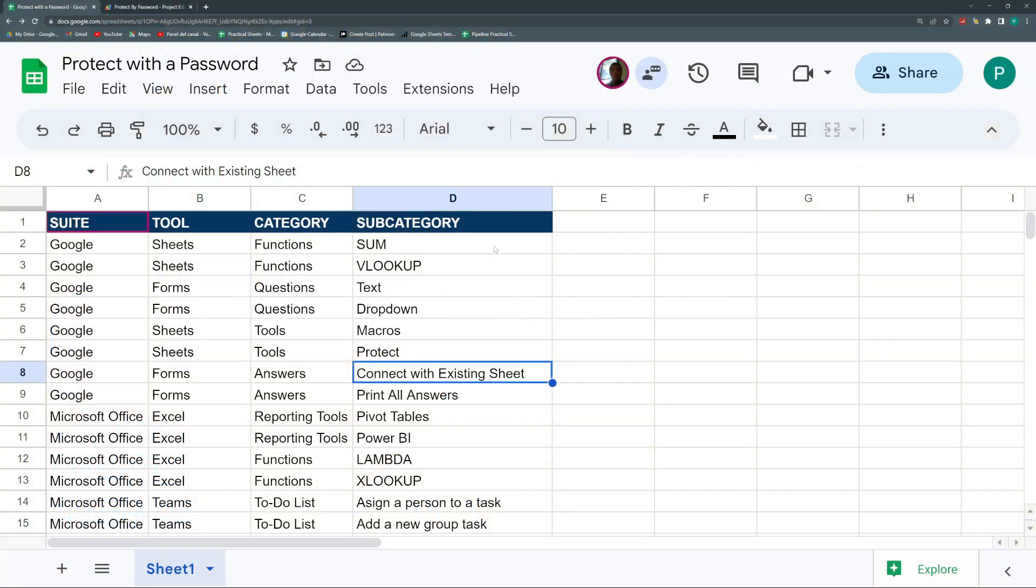So many of you would think, why do we need to do this if we already have a Google account that is password protected? It's just an extra layer of security that may help in some cases. And for me, it's a fun way of trying different functionalities of Google Apps Script.